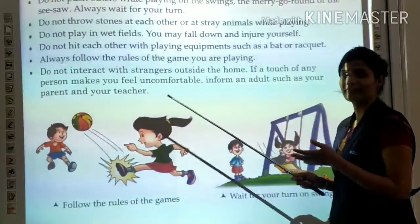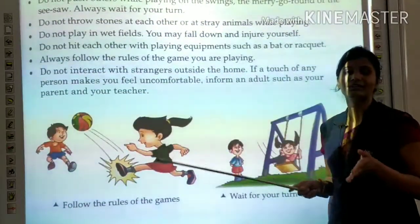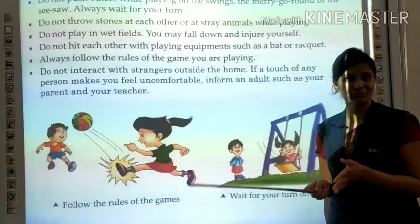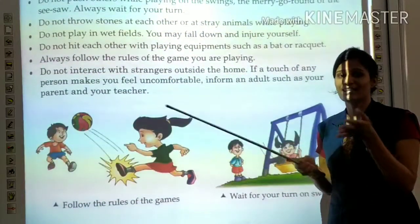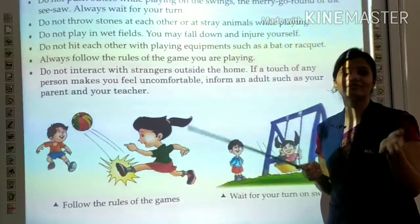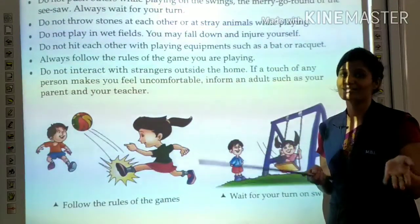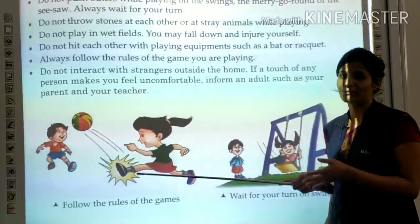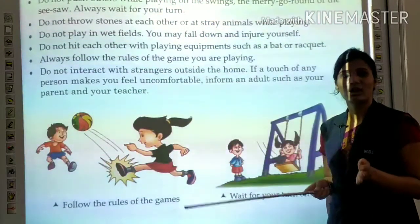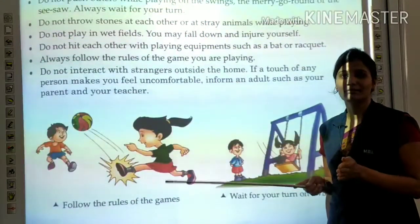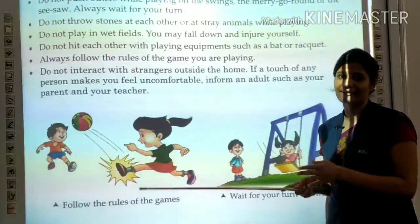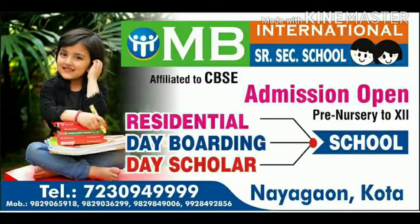So here we have learned about safety rules — how to be safe at home, safety at school, safety when you travel, and safety in the playground. In our next topic, we will study about first aid. Thank you.